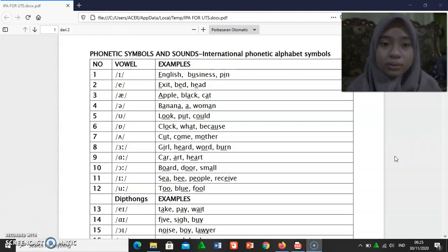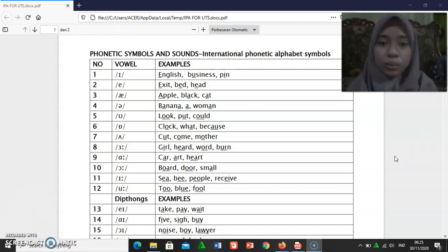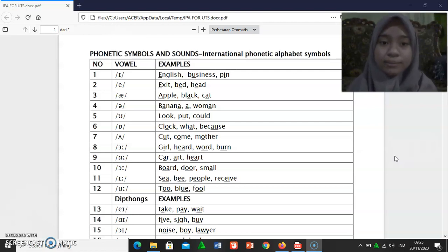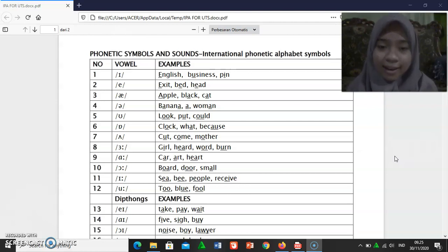[ɒ]: clock, what, because. [ʌ]: cut, come, mother.